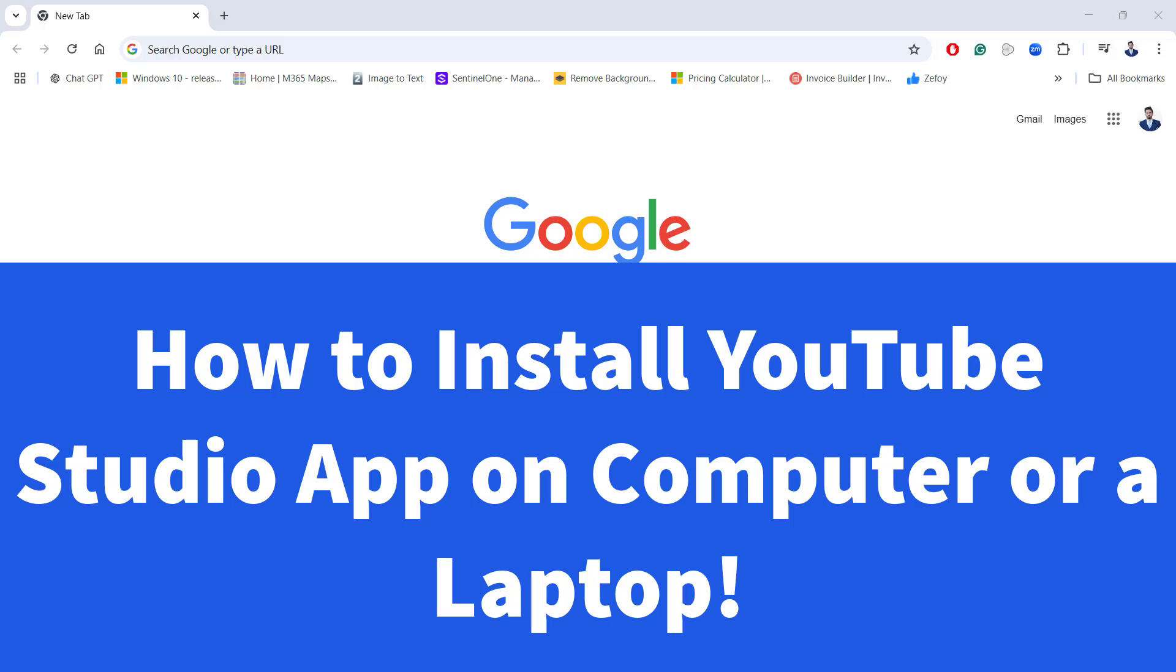Hello everyone. Welcome to ITPK. Today we are diving into a tool that's essential for every content creator on YouTube: the YouTube Studio app.